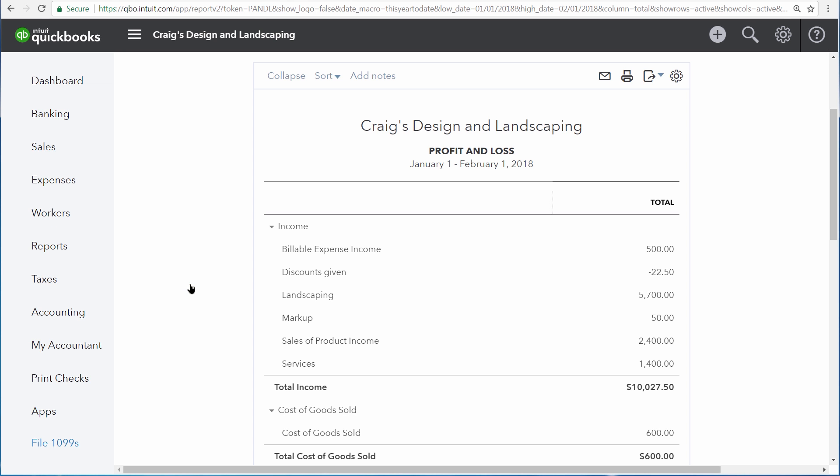The profit and loss statement shows us all of our income, cost of goods sold over the selected period of time.